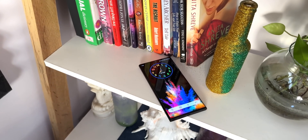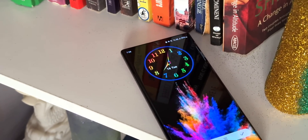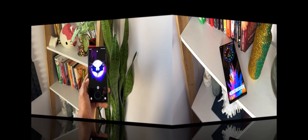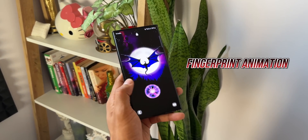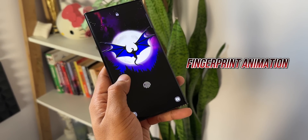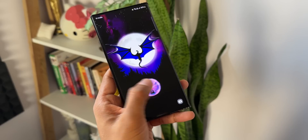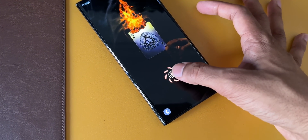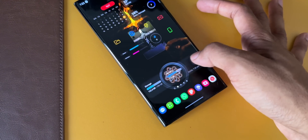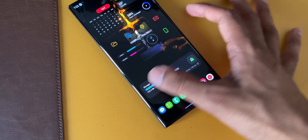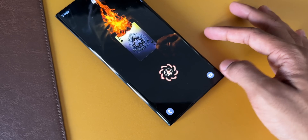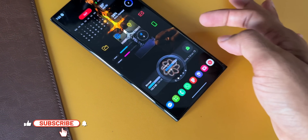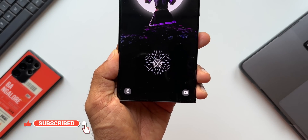The same developer of this application has also produced a brilliant application called Fingerprint Live Animation, about which I have already made a video — I posted it a few days ago. You can check that video out via the link in the description. I've also left the same link in the comment section. Don't miss that video — it's another amazing application offered by the same developer.